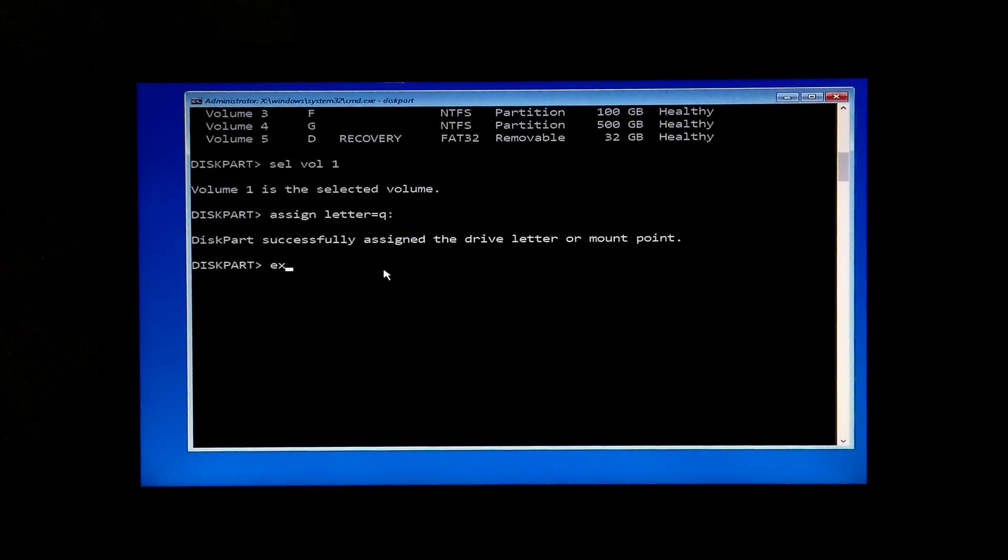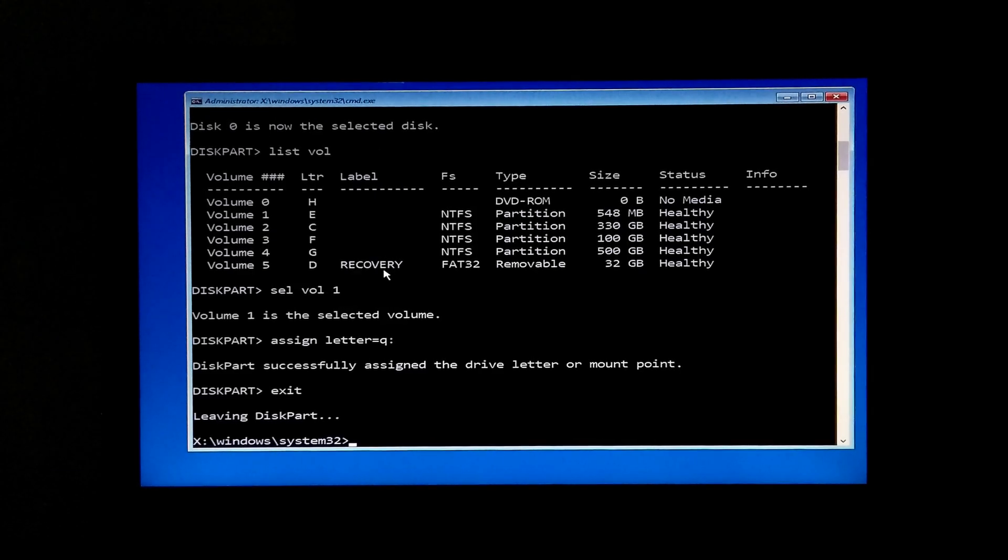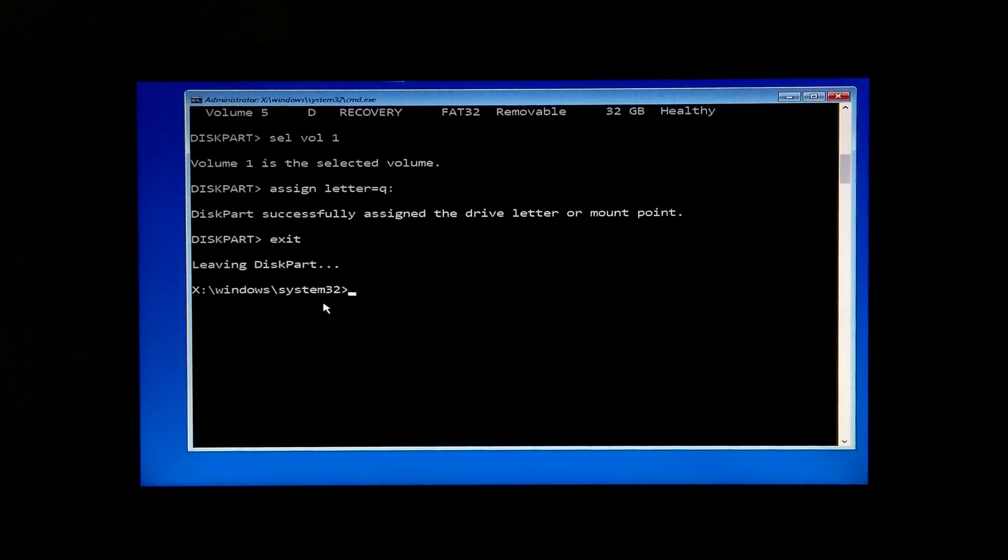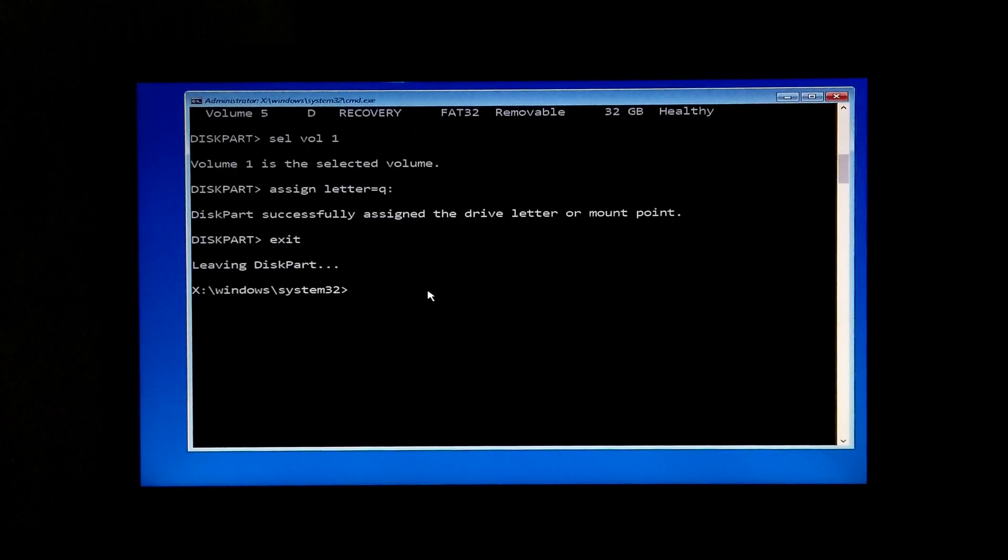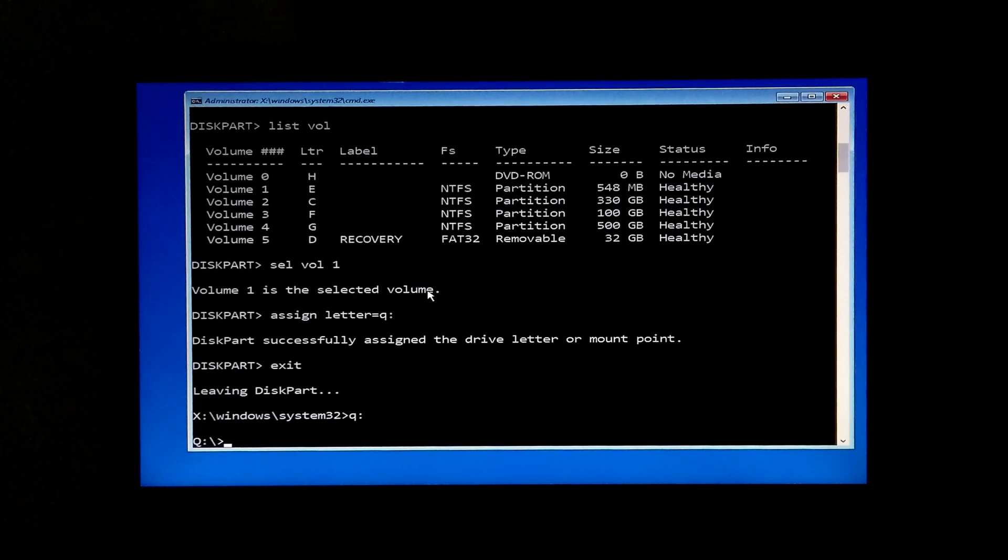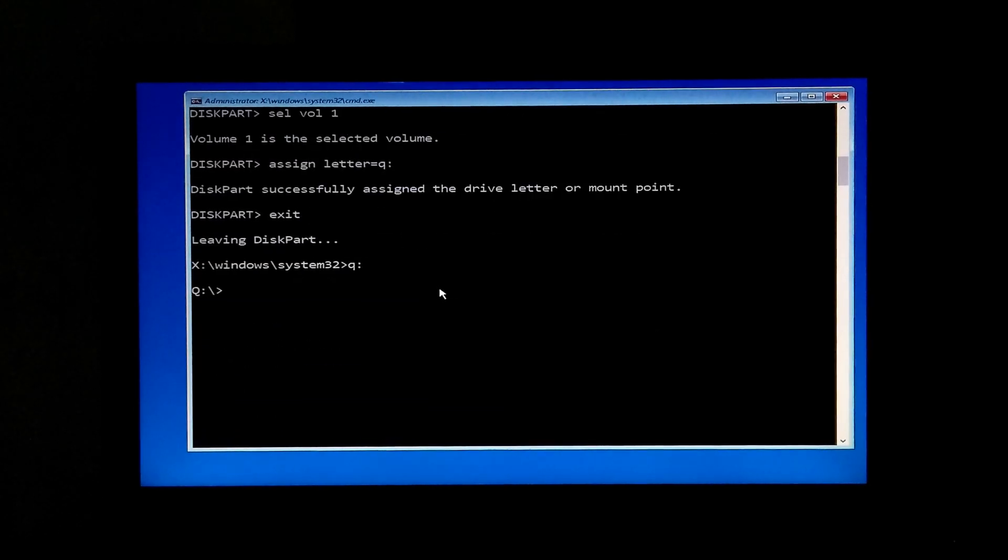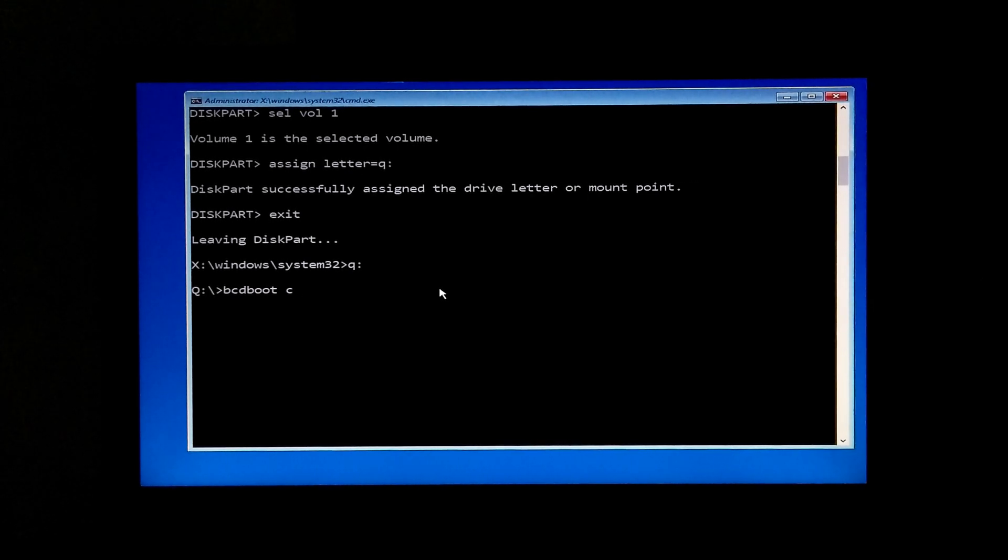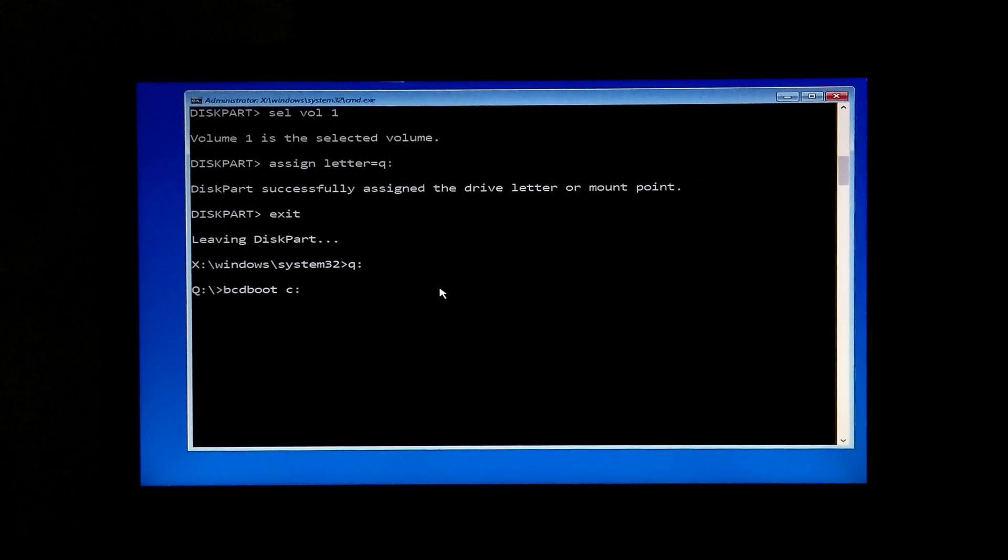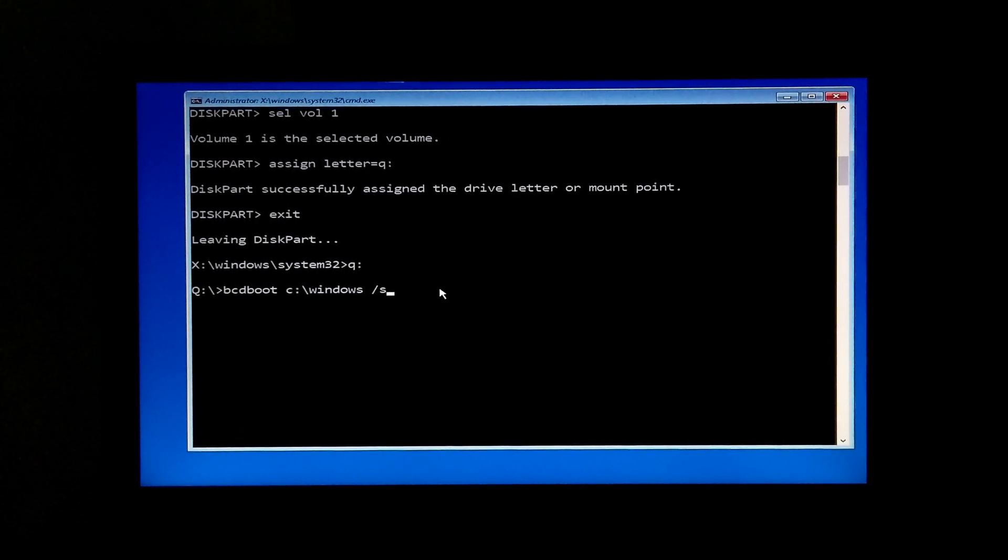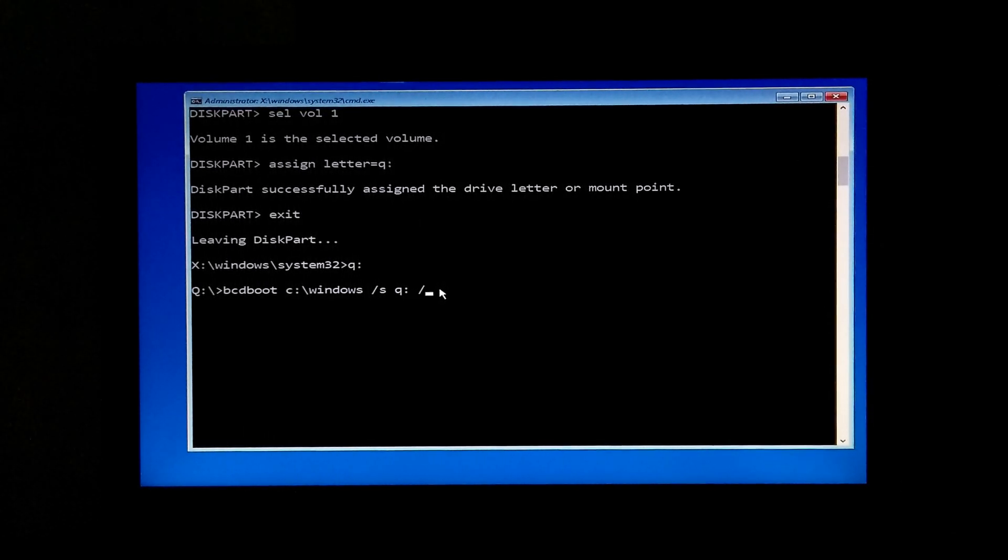Now type exit and hit Enter. Now type your assigned drive letter with a colon and hit Enter. Now type bcdboot [your system drive letter]:\Windows /s [your assigned drive letter]: /f all.